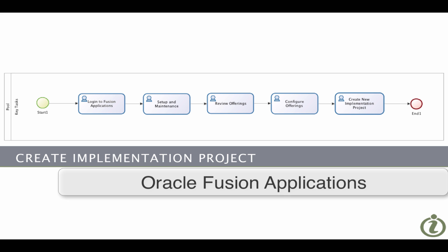In this video I'll show you how to create an implementation project in Oracle Fusion apps. The key tasks that we'll go through include the following.